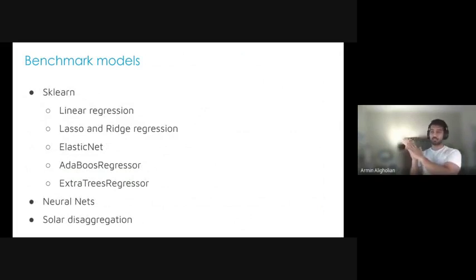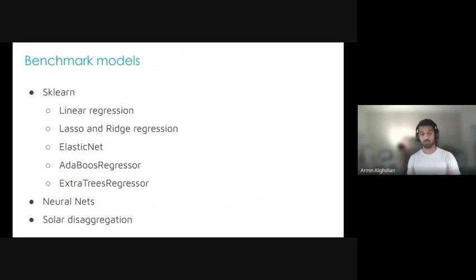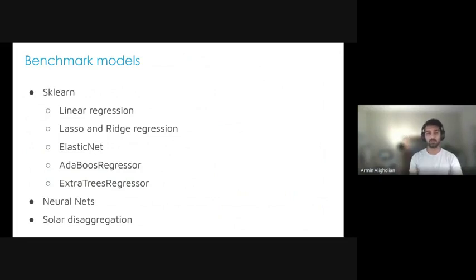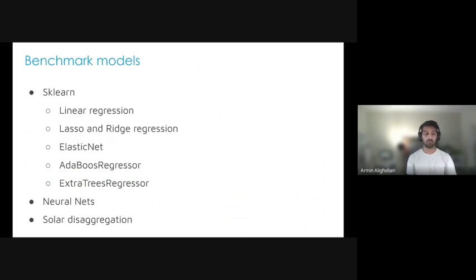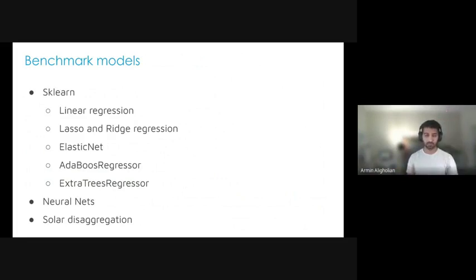Now for the models themselves — these were just about how to sample the data to evaluate any model we want to explore. We have a couple of options. From the scikit-learn library, we have multiple regression models: linear regression, Lasso, Ridge regression, and elastic net, which combines the above. We also have ensemble models like AdaBoost and Extra Trees regressors that we'll explore later, and neural nets as mentioned in the previous session. Or we can go the route of solar disaggregation — having a physical model plus a load model, with these two talking to each other.